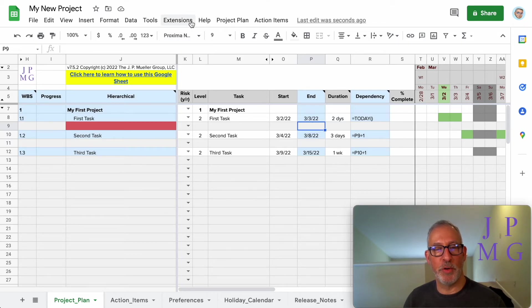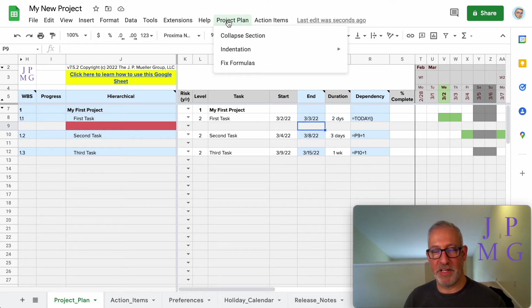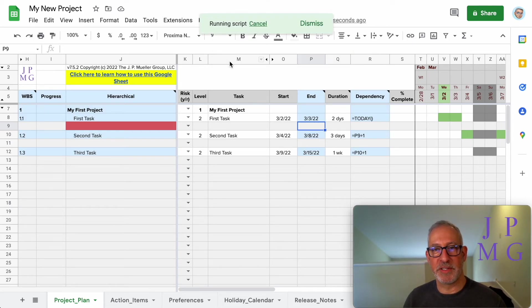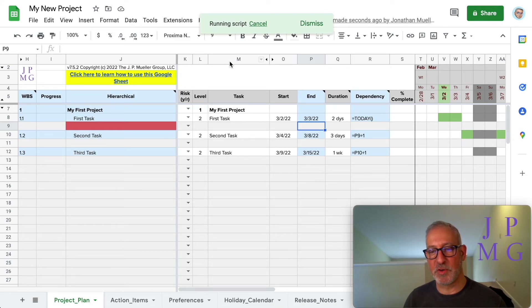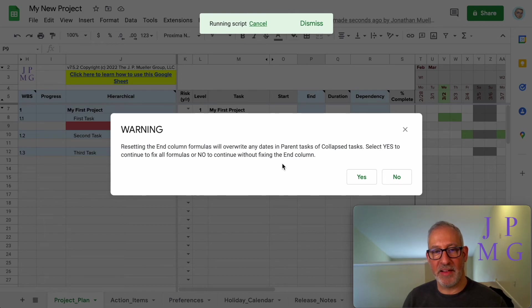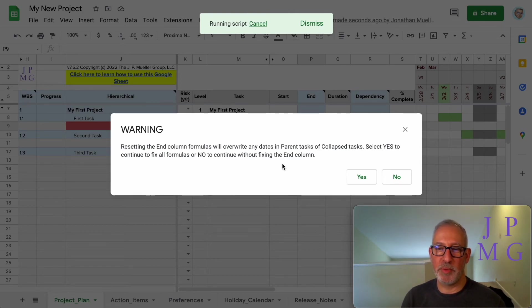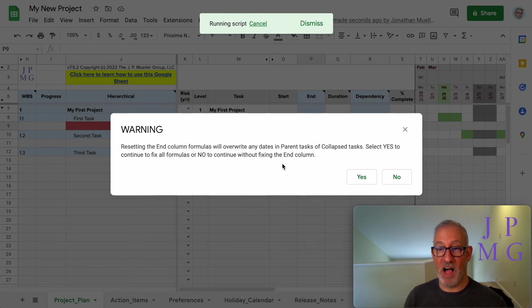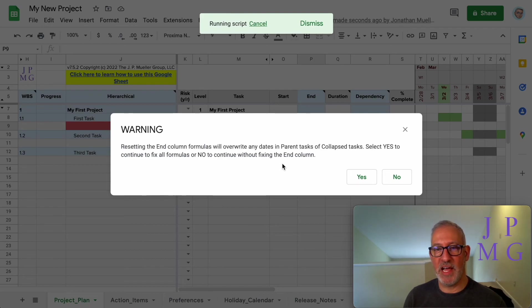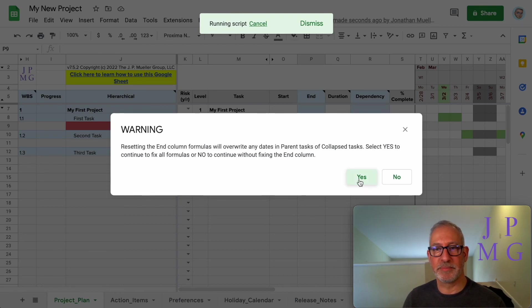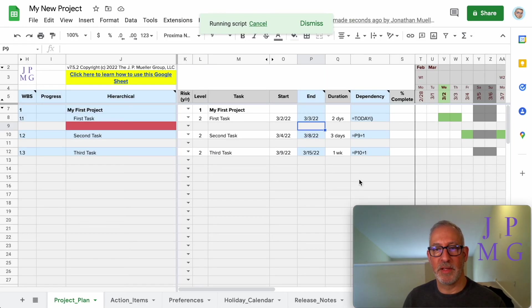We're going to go to Project Plan in the menu. This is a custom menu item. We're going to choose Fix Formulas. It's going to run some script to fix the formula and give us this warning that the end column will be overwritten. This is important because if you've used your template for a while, you may have overwritten it with custom formulas. I have not done that on this sheet yet, so I'm going to allow it to correct the end column as well. Otherwise, it would ignore just the end column. Notice what it did—now it copied that formula back, so everything's fixed.